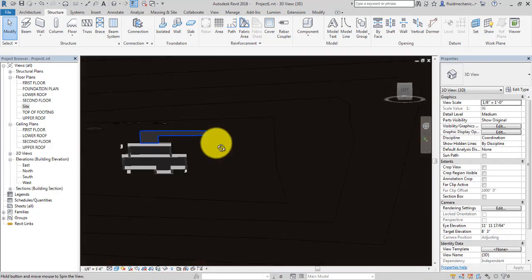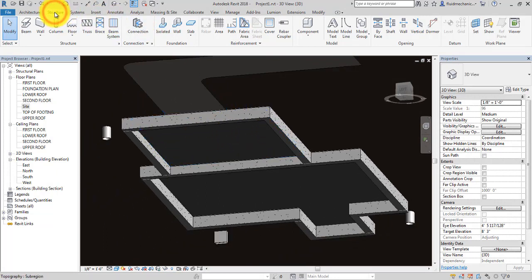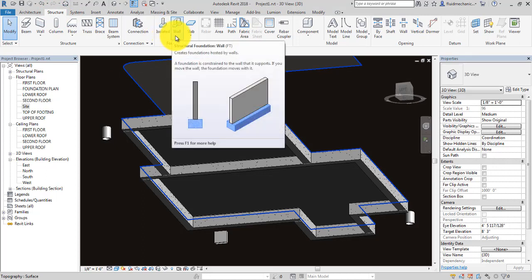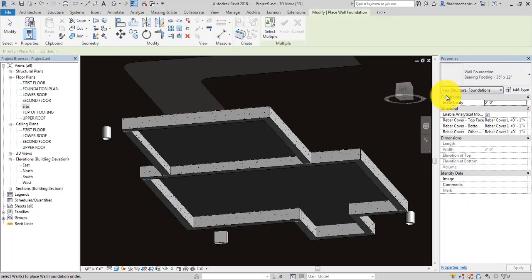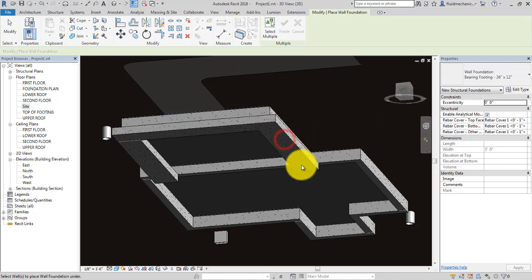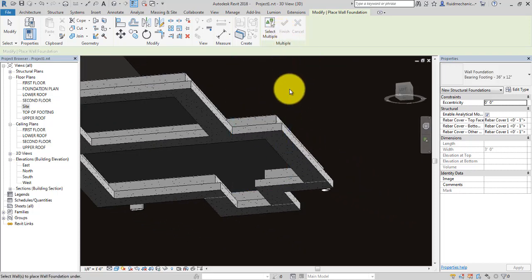At the bottom we want to place the foundation. Go to Structure — there are two types: isolated foundation and wall foundation. Let's use wall foundation; the shortcut is FT. Choose a type such as bearing footing, move the mouse and tap to click, then move the mouse and tap to click again. Press Escape when done.